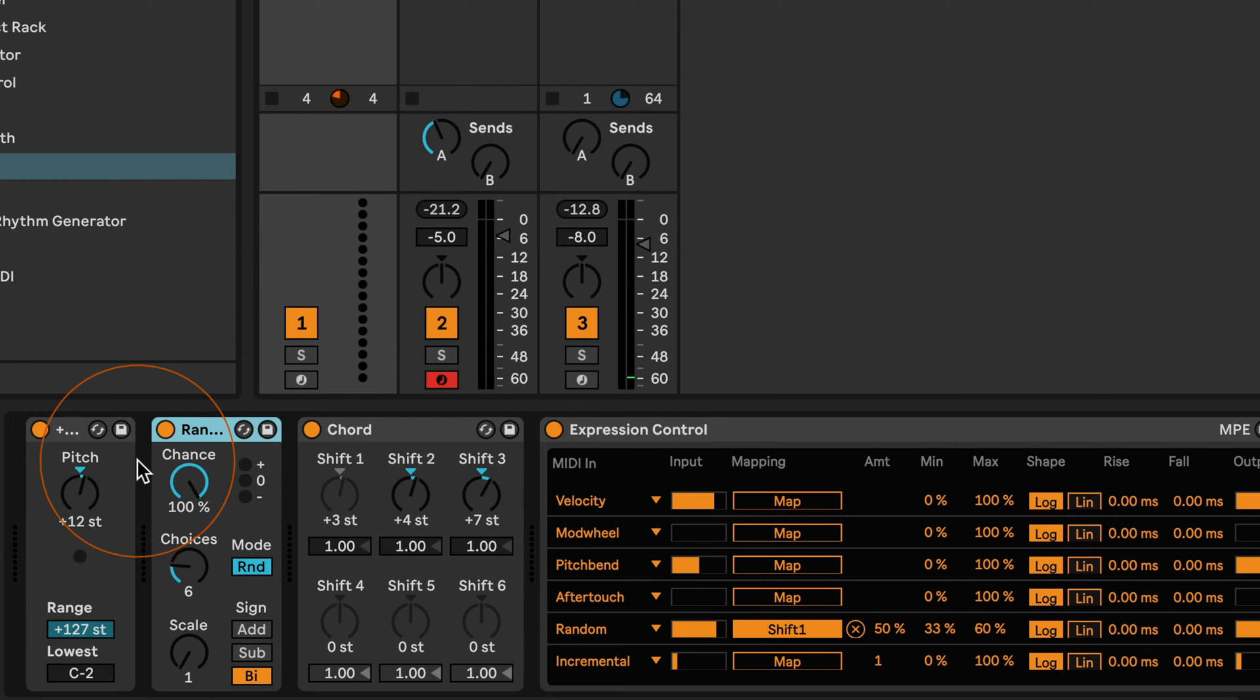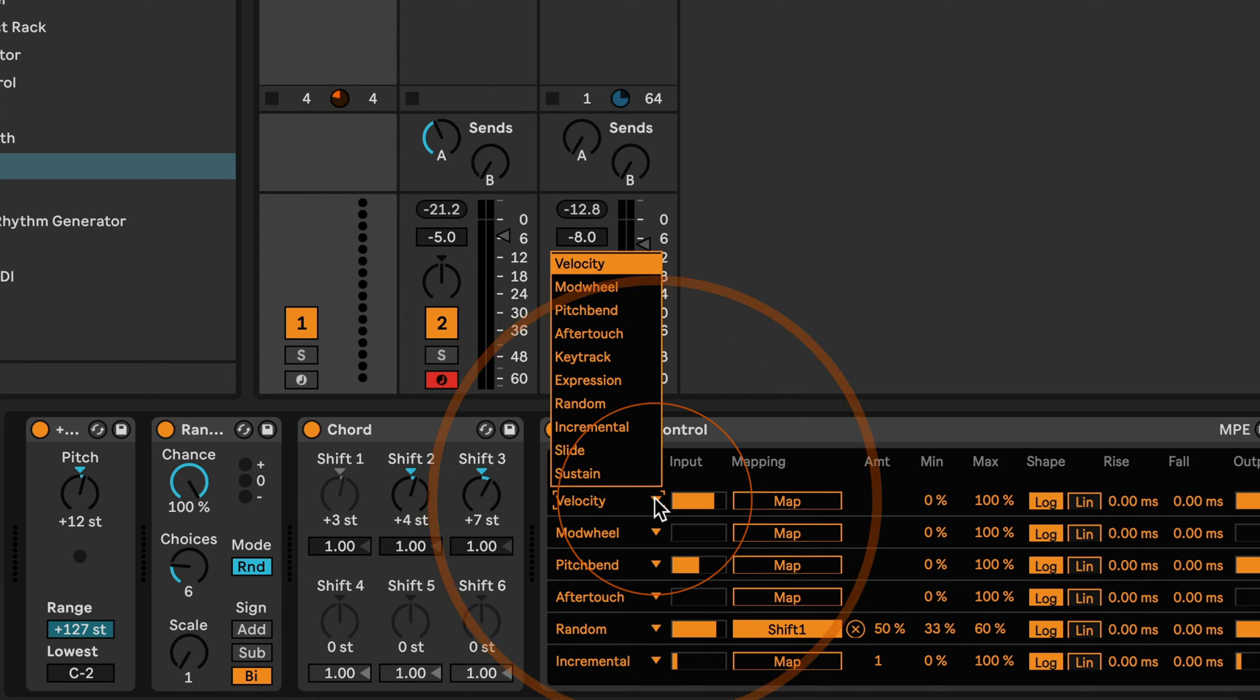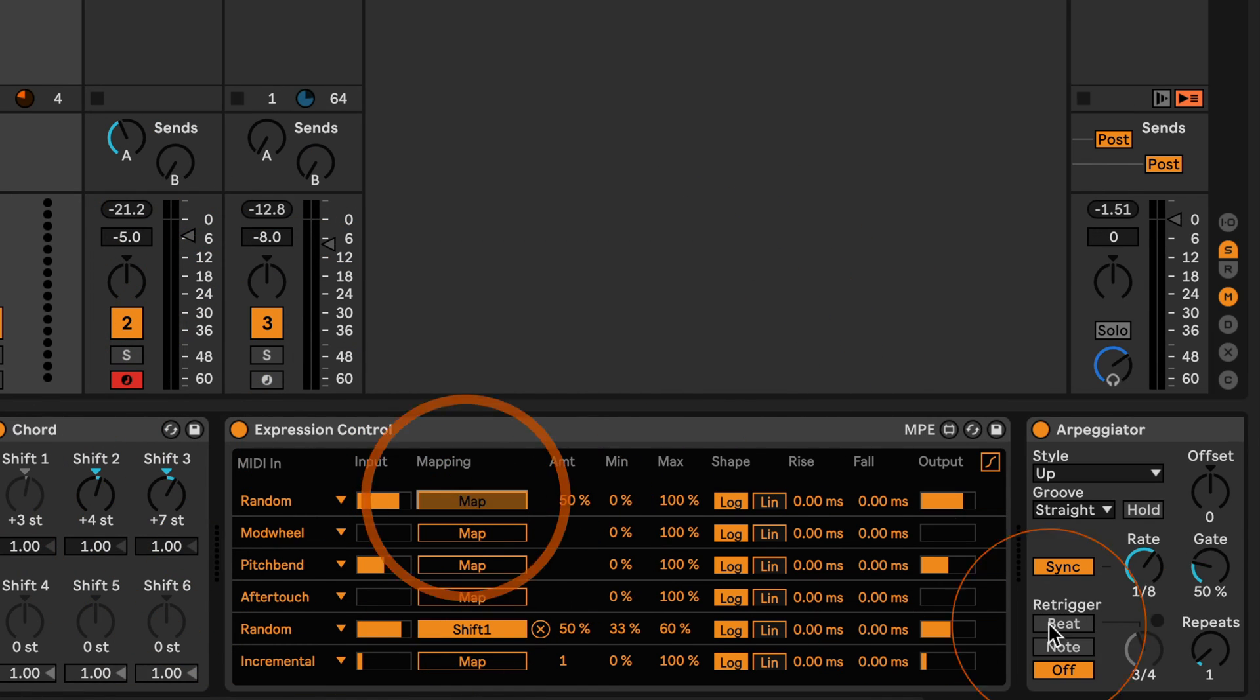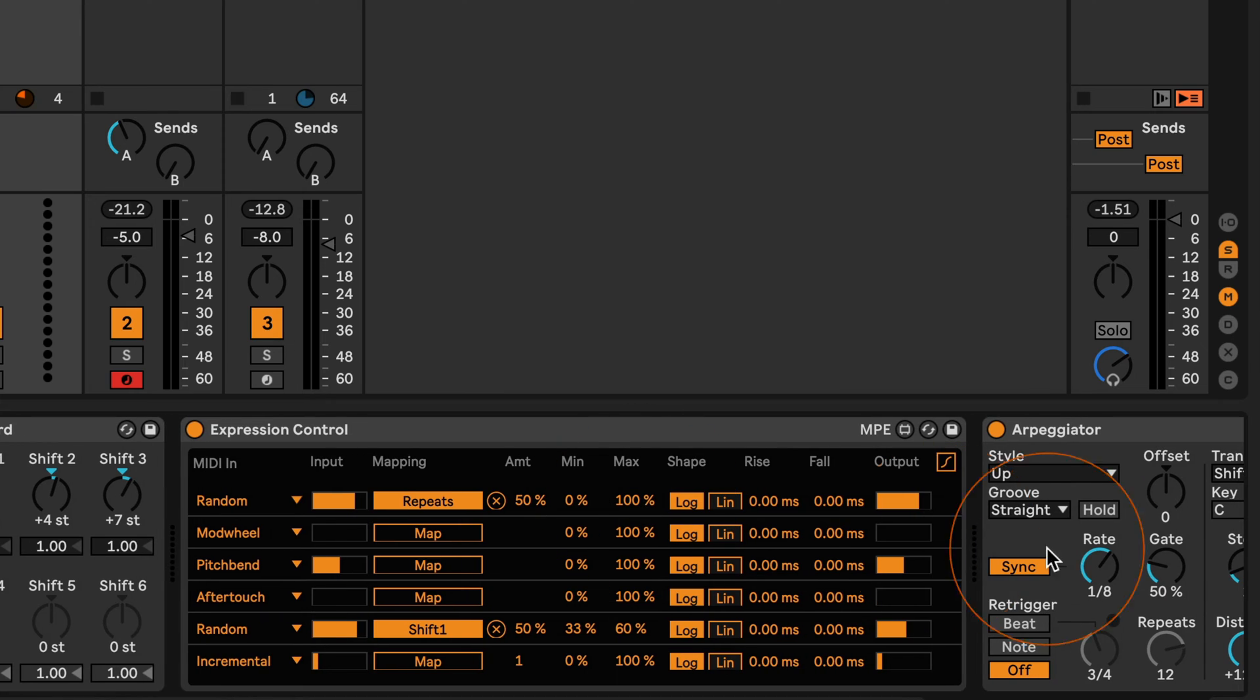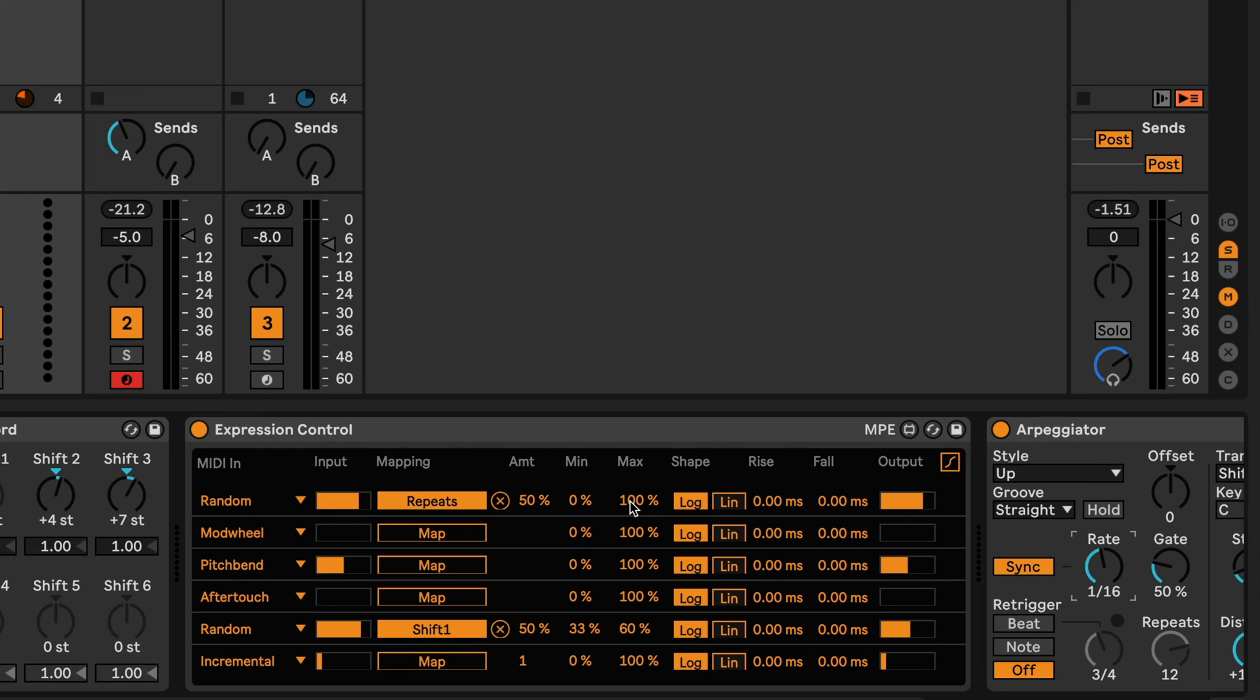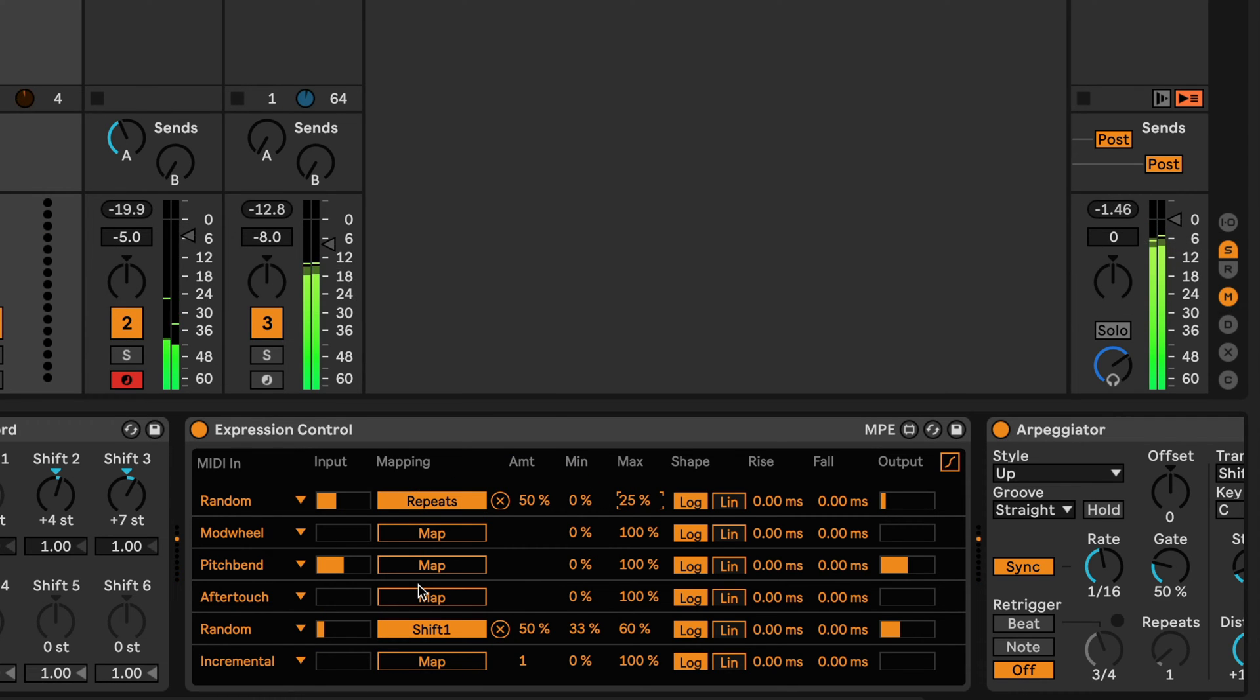I'm going to put it back here. And now one thing we could also try is I'm going to set this here to random and then map this to the repeats and then set this maybe to sixteenth notes again. And I don't want to have it go to the maximum amount of repeats except for the infinite that is at the bottom, so I'm just going to set it to 25 percent here.